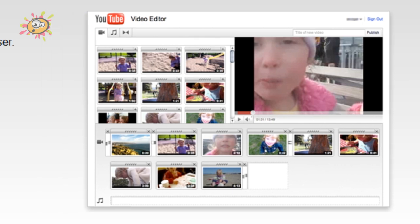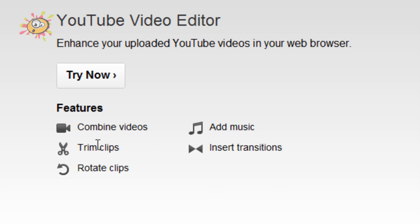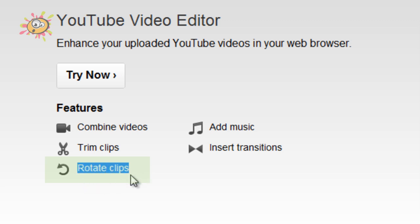It's to do with the YouTube video editor. Now as you know, you could use the YouTube video editor to combine videos, to add music, trim clips, insert transitions. But a new one that seems to have appeared is Rotate Clips.